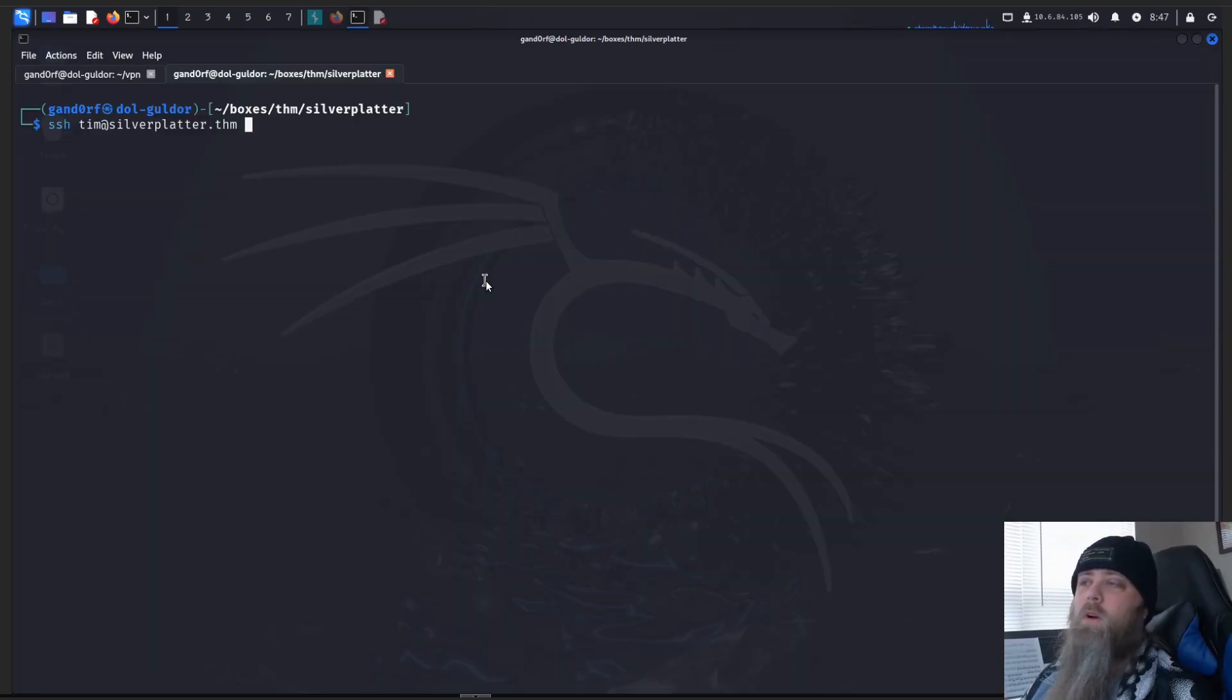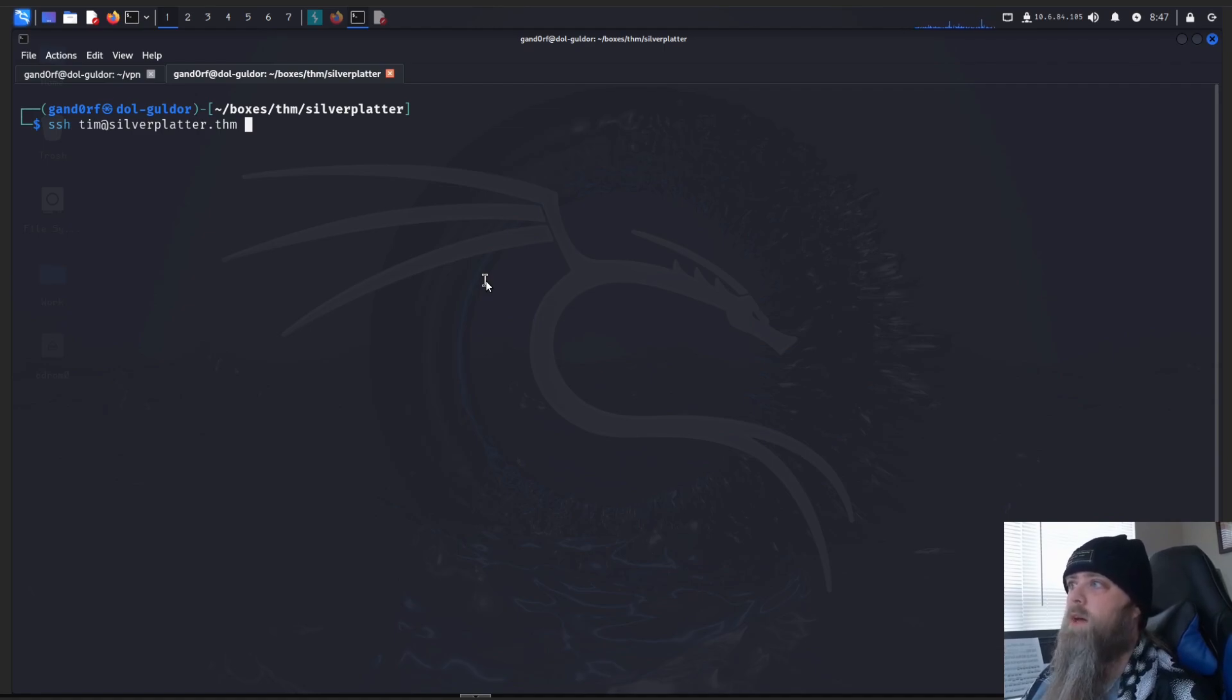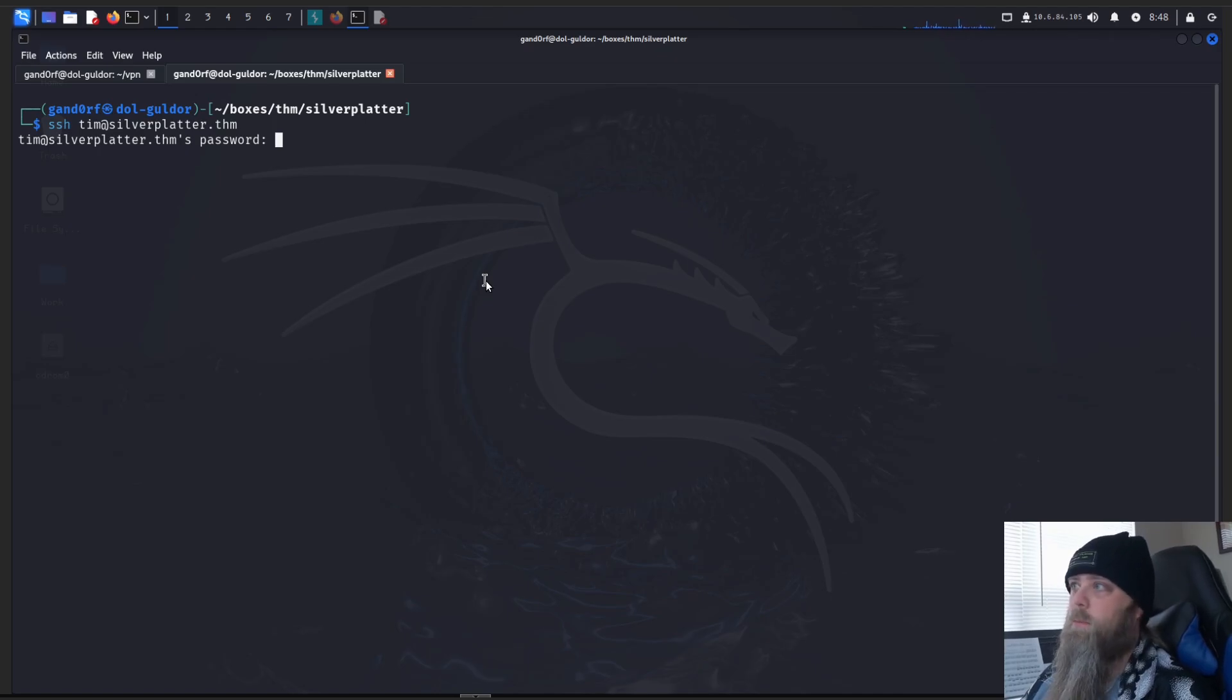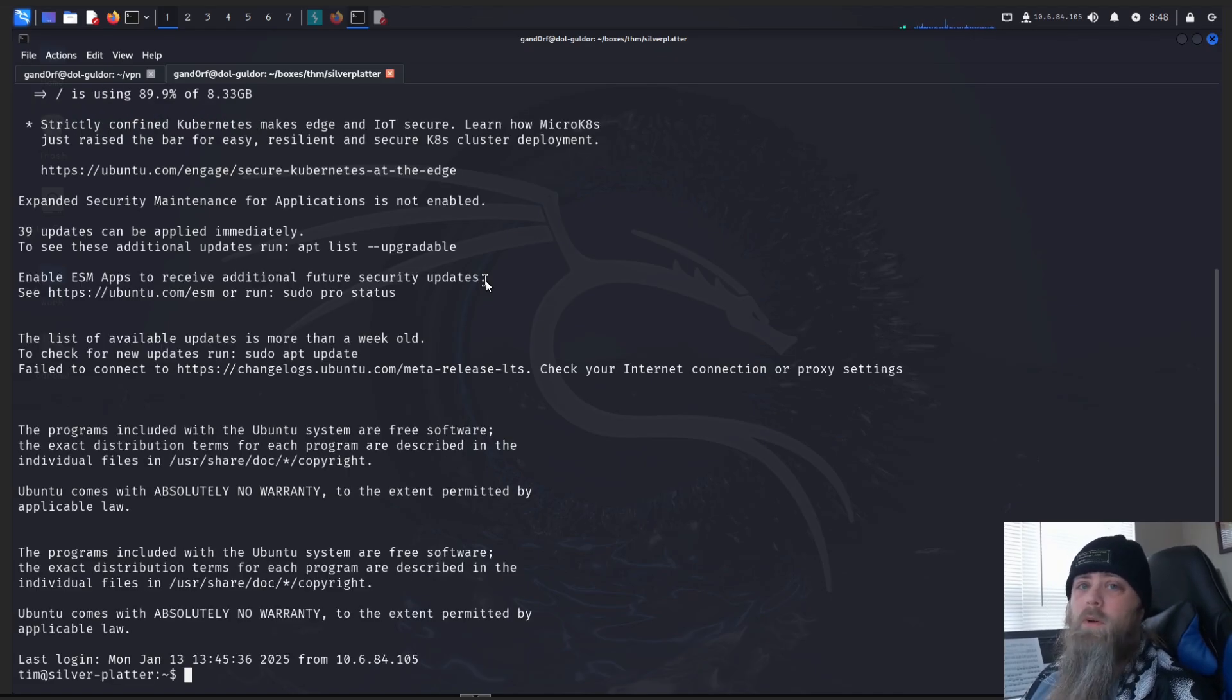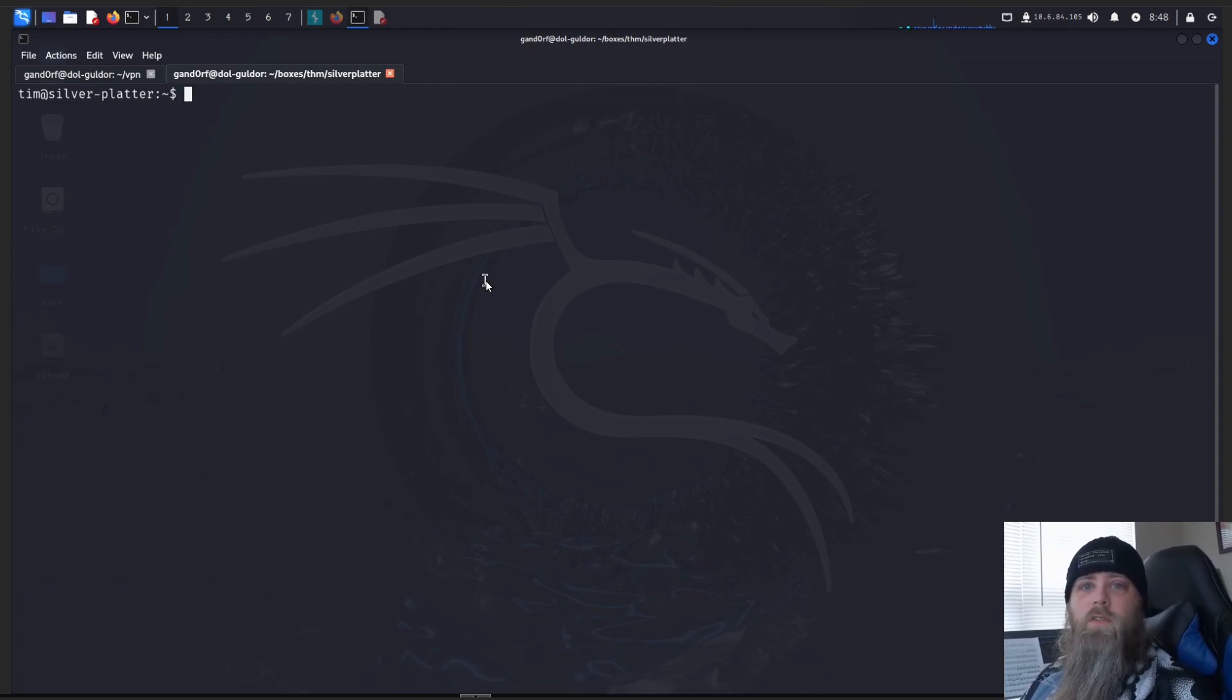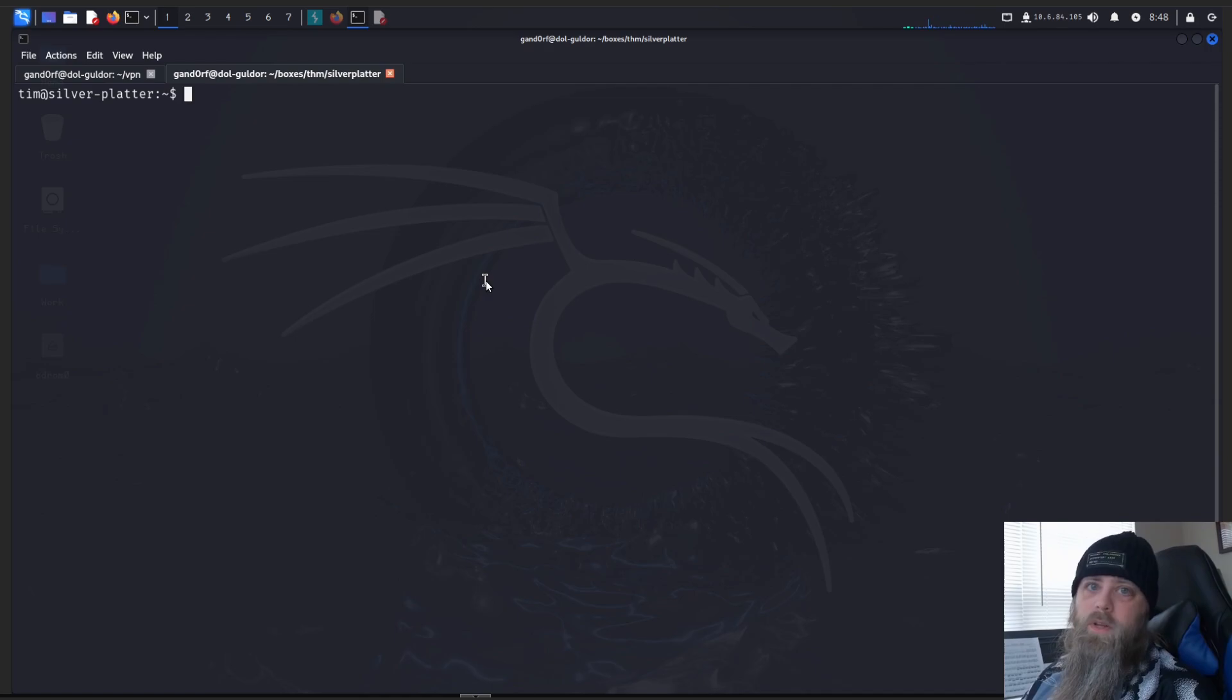Okay, so here we are. We're going to SSH as Tim into the silver platter. You may have asked anything about a fingerprint. Just type in yes. Here, we'll just paste in that password. And there we go. We're Tim. Now let's run a couple of things to see what we're working with here, so we can kind of get an idea of what our next move should be.